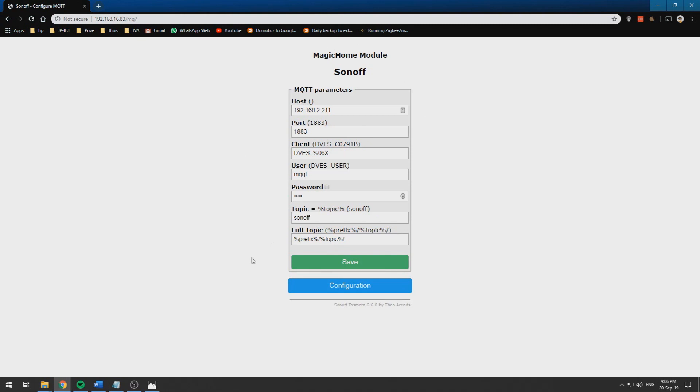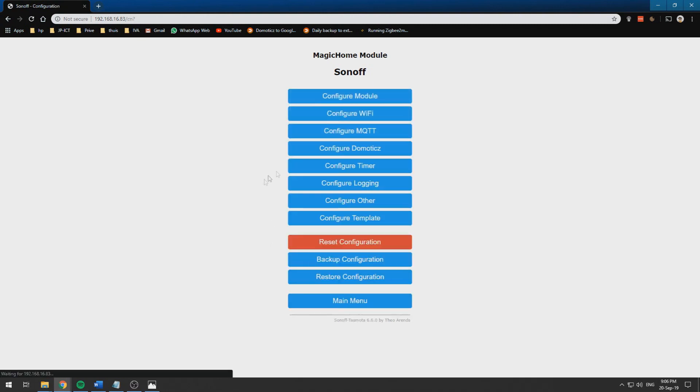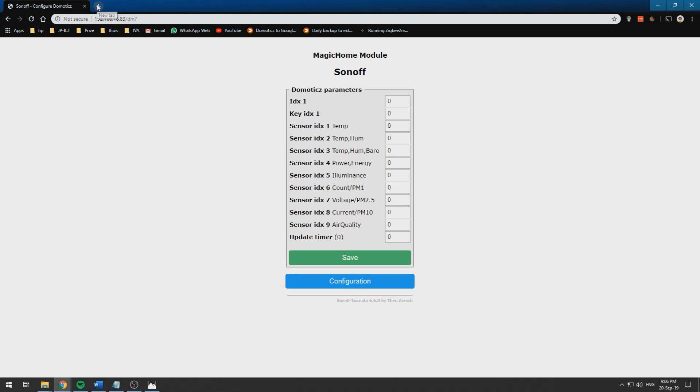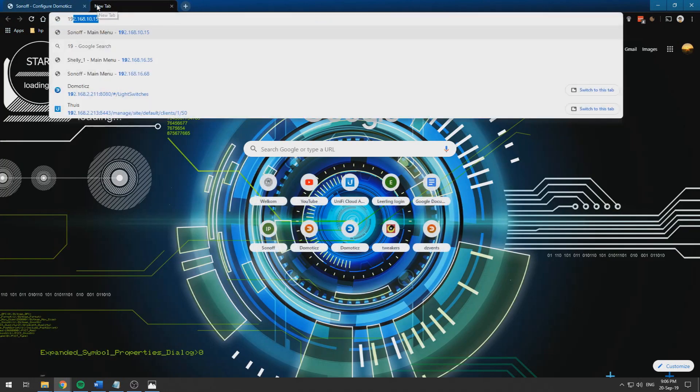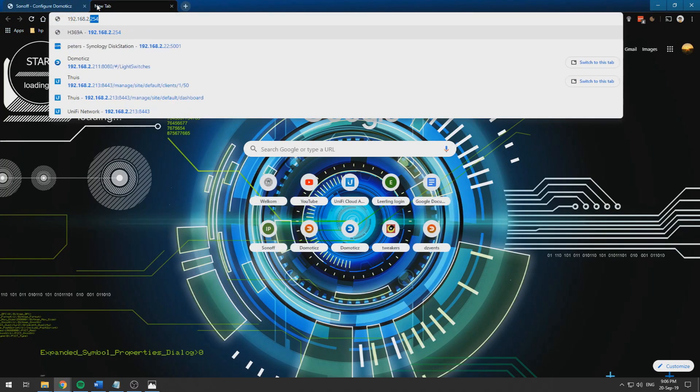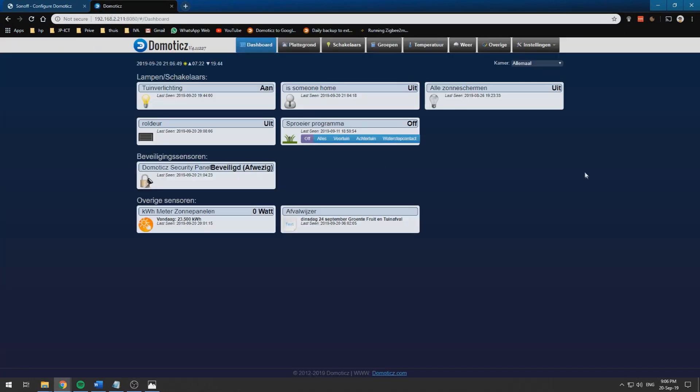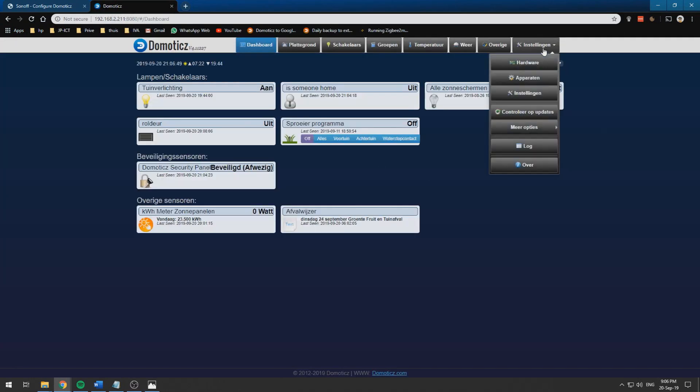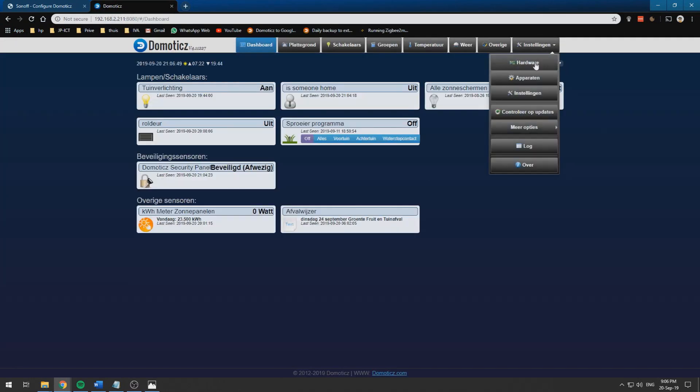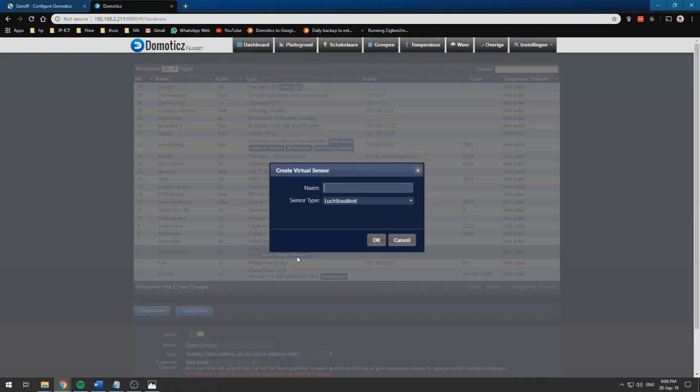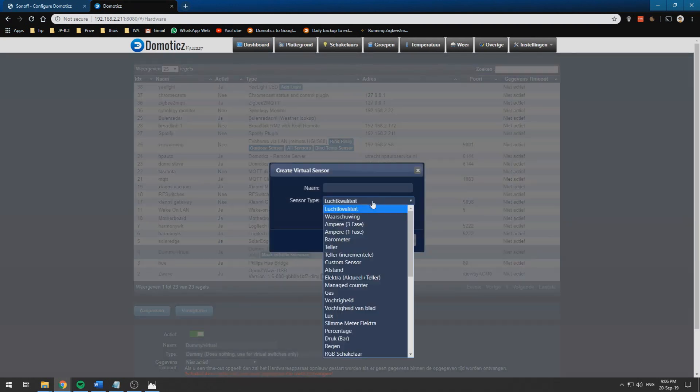I showed you in a previous video how to do that. If you have done that we need to go to configure Domoticz and we need to get an IDX. You can get that in your Domoticz instance. This is my Domoticz instance and you go to hardware.